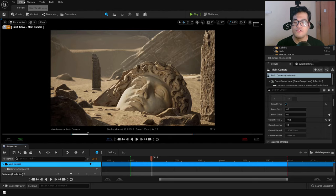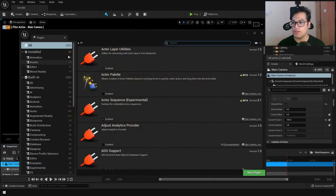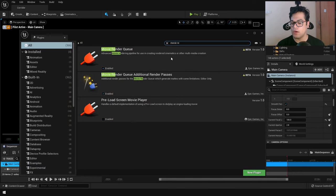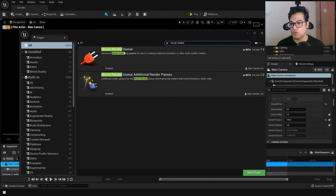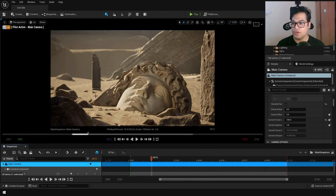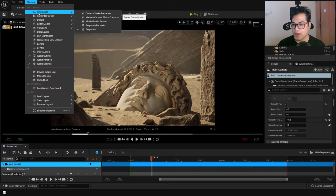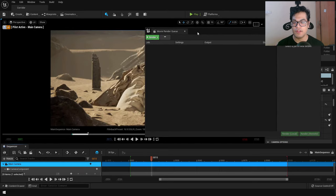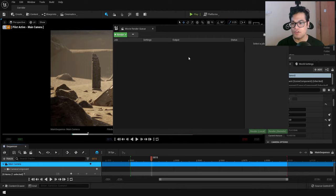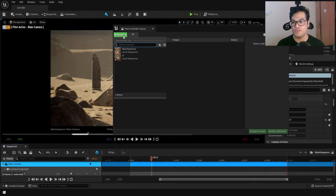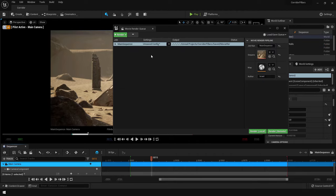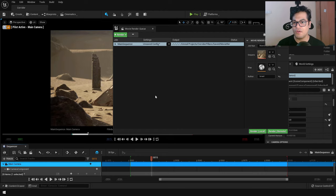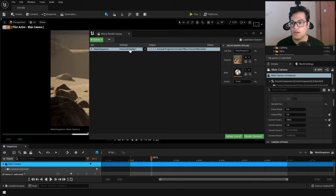Now let's render this out. To render, you need to enable some plugins — go to the Plugins panel and turn on the Movie Render Queue plugins. Make sure those plugins are turned on. After that, go to the Cinematics panel and open the Movie Render Queue. The Movie Render Queue is the latest way of rendering inside Unreal Engine, introduced around UE 4.26. Add your sequence to the queue, then configure the settings.